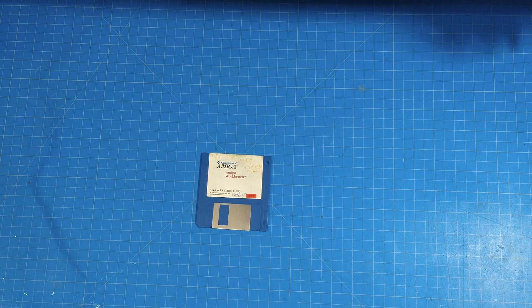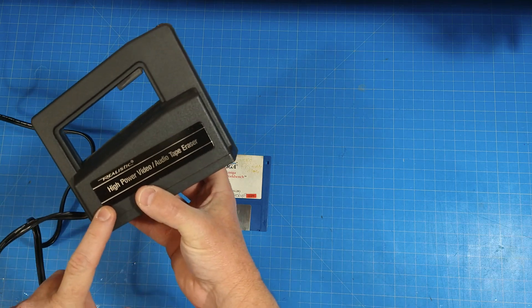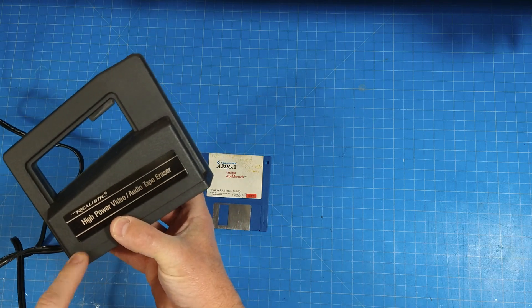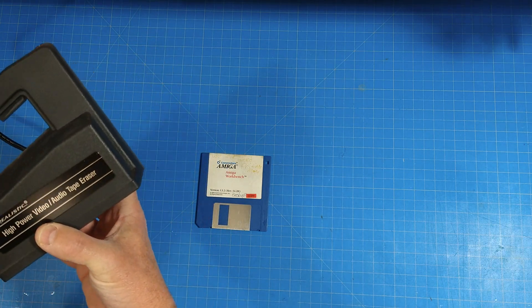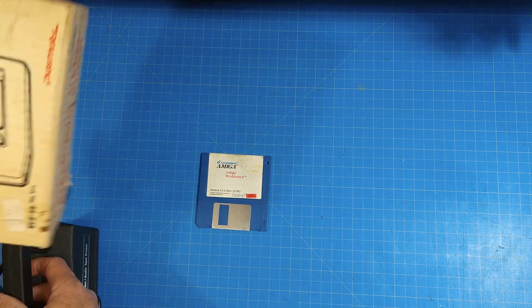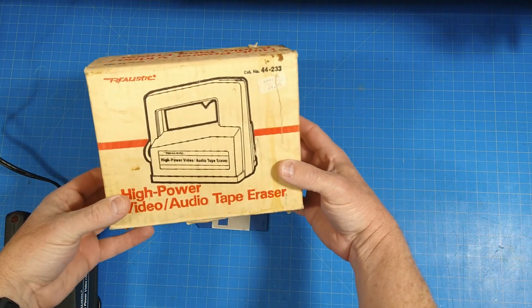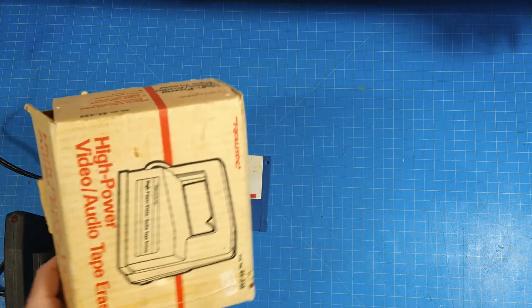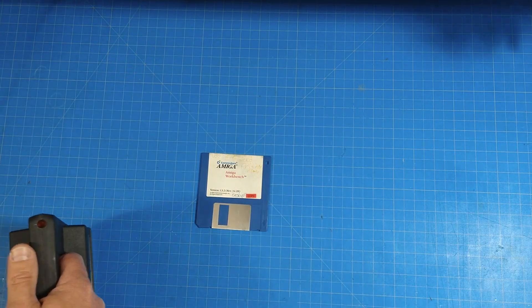Alrighty, so let's try erasing this disk here. What I've been using is my Radio Shack high power audio video tape eraser, and there's the original box and all. Yes, from Radio Shack, the good old days.